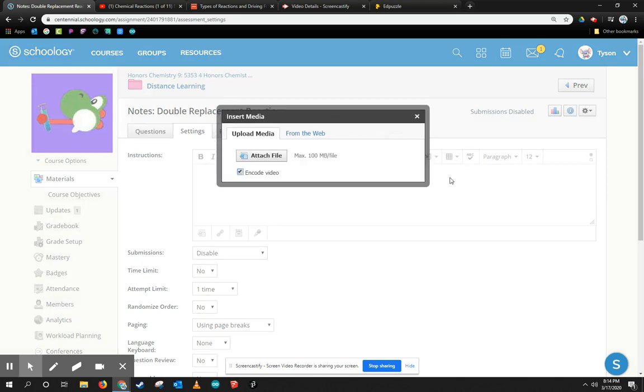Now, if you recorded the video yourself, maybe you did it on your phone, you can go ahead and just attach a file right here, or if you did it with another tool like Screencastify, that's there as well.